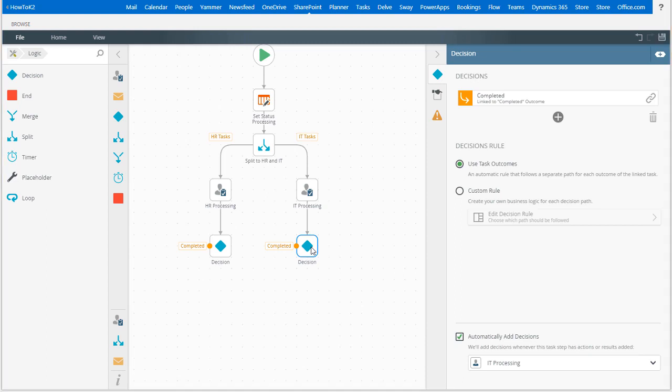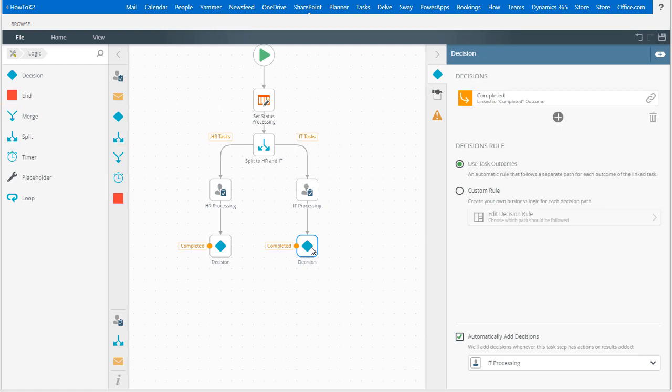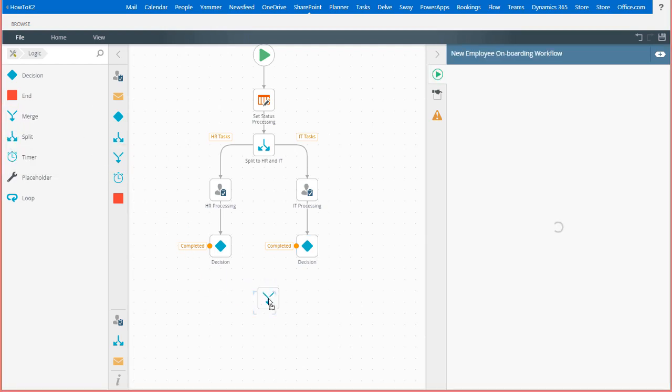Once all of the steps in these paths are finished, I want the process to merge back into one path to follow, but I also want K2 to wait until both paths in this parallel setup are completed before it moves on. I can use the merge step for this, and it's located also in the same areas where the split step is located. I'll drag the merge step over and drop it below my parallel paths on the canvas.